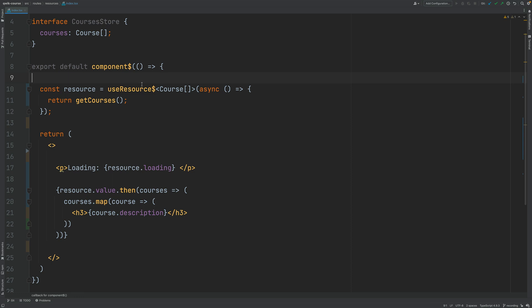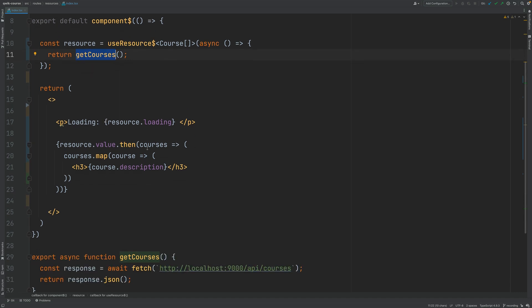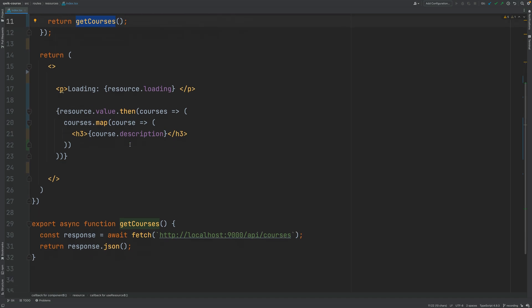So this hook function is going to know that the first time that it gets called on the server is going to call here getCourses render the data and output the data as plain HTML and send it over the wire.